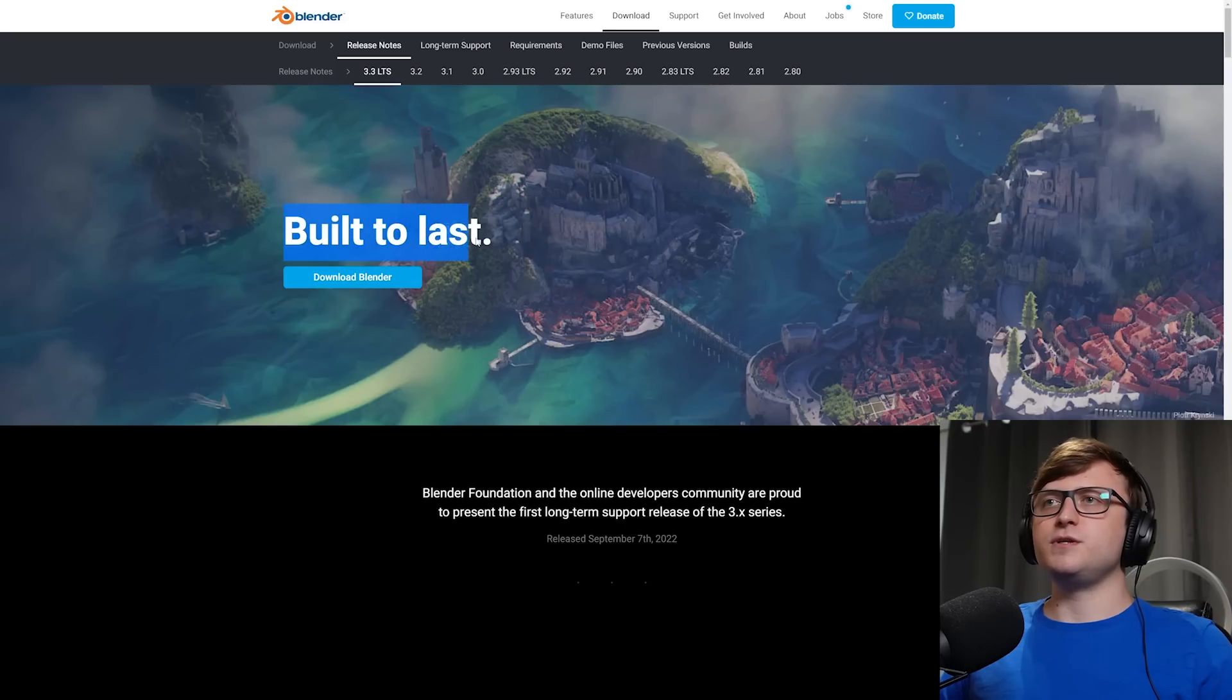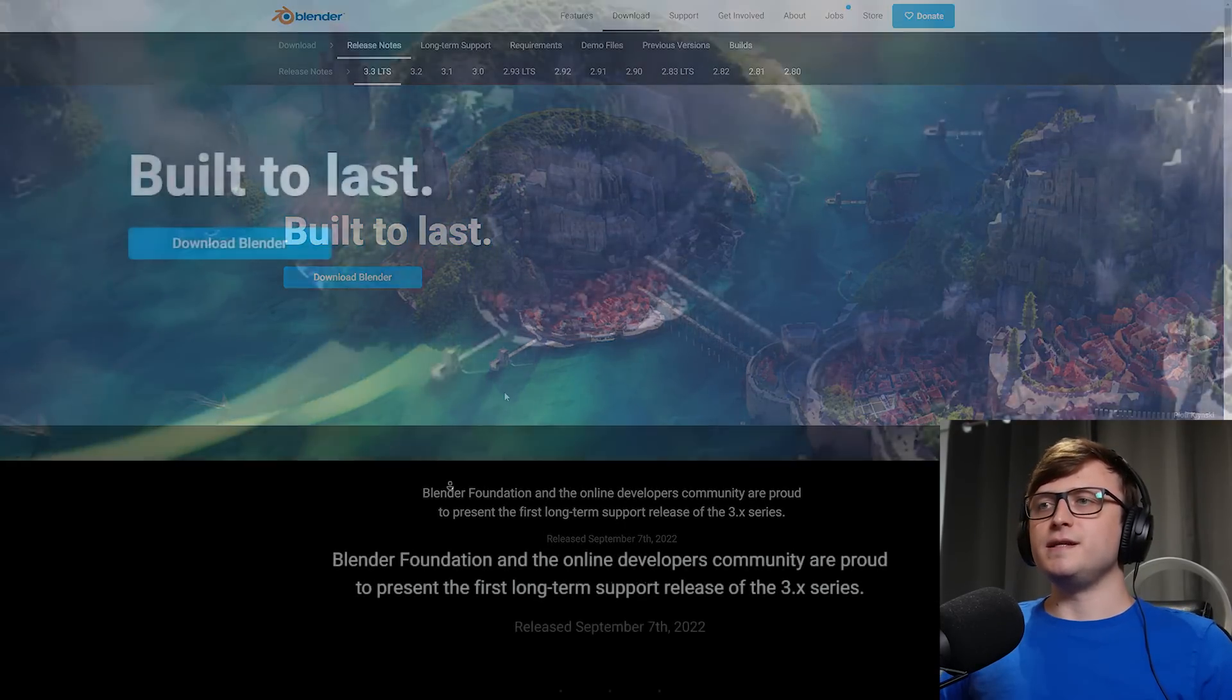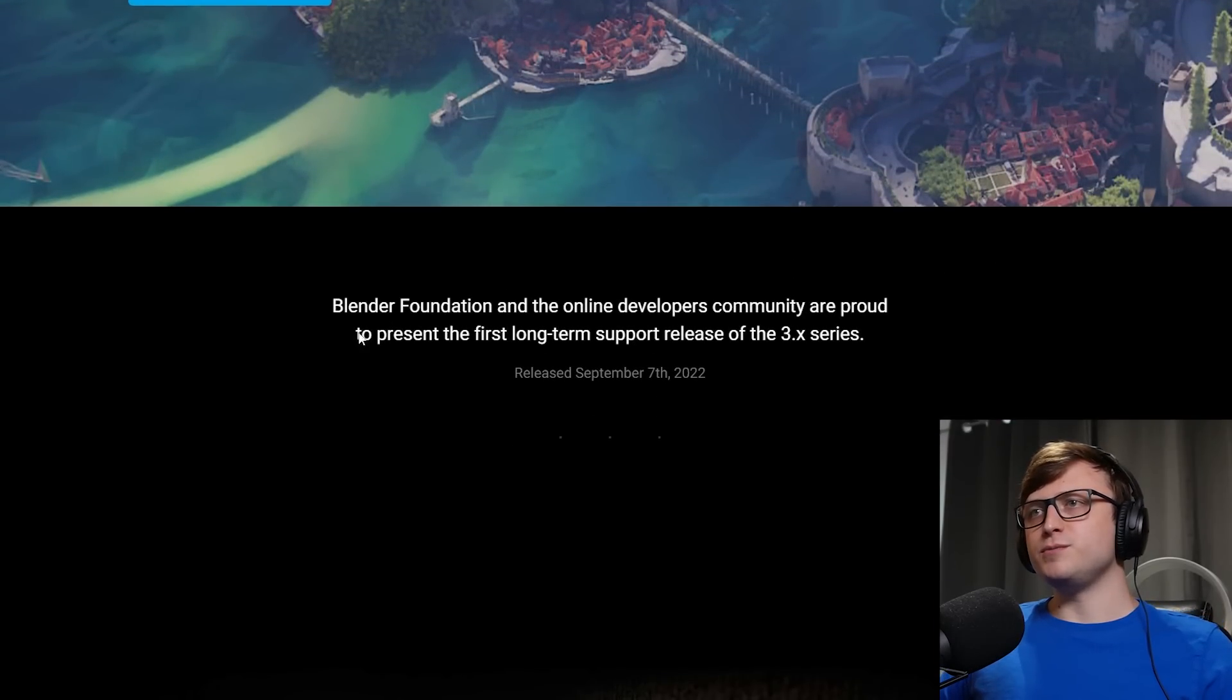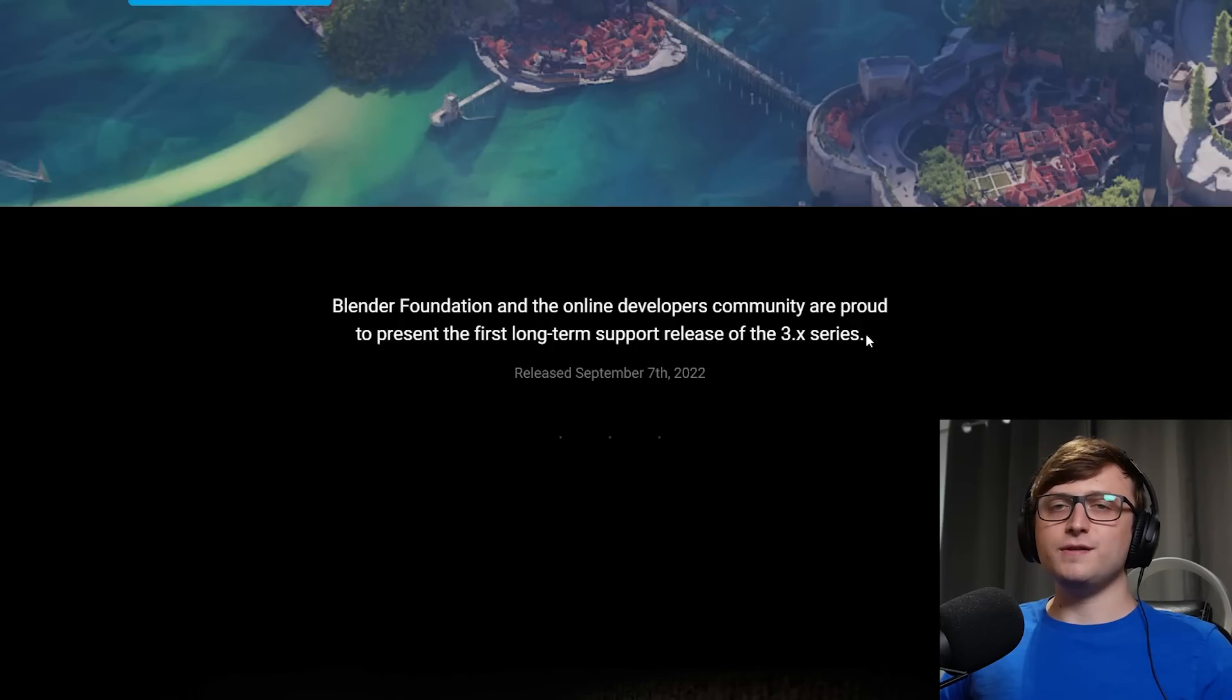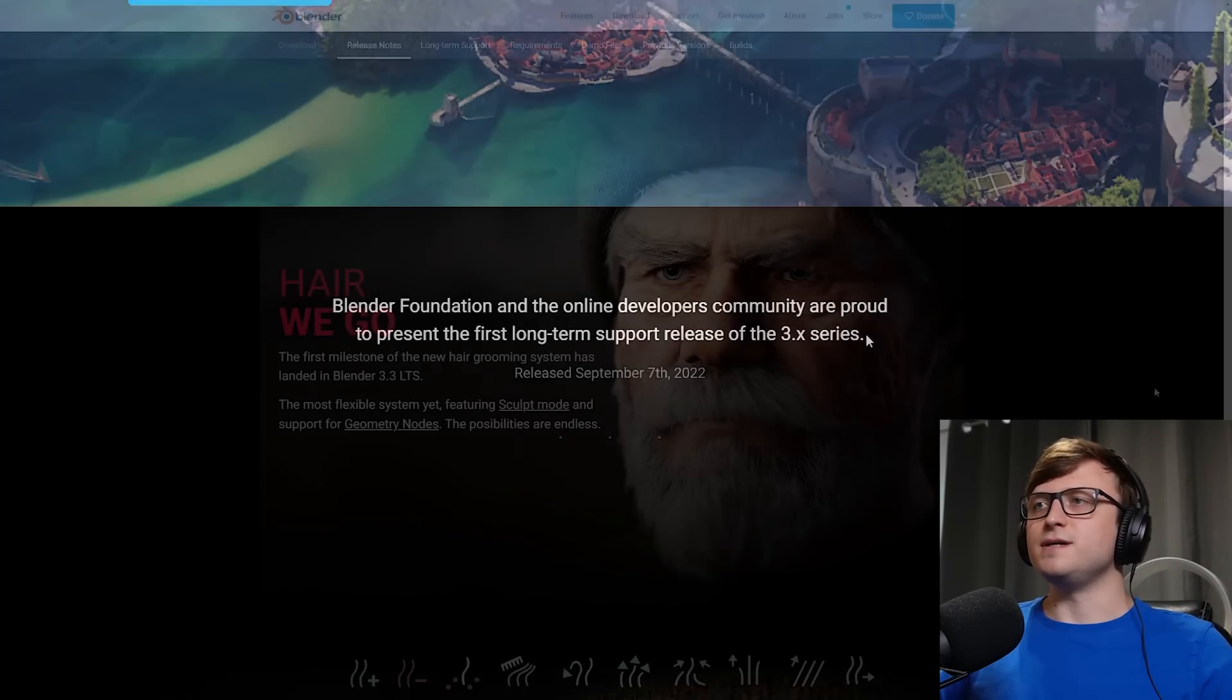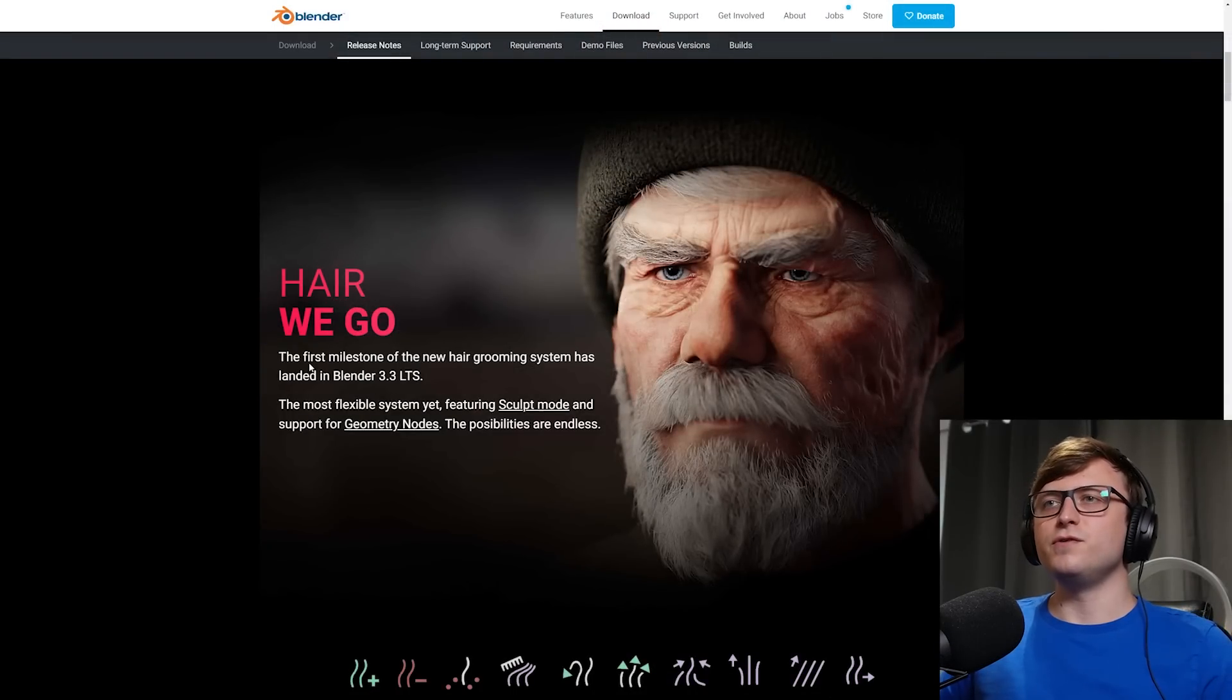So without further ado, let's take a look at Blender 3.3. Built to last, that's because it's an LTS version. The Blender Foundation and the online developers community are proud to present the first long-term support release of the 3.X series. It feels great that they finally moved to a major increment model. We were on Blender 2.something for far too long.